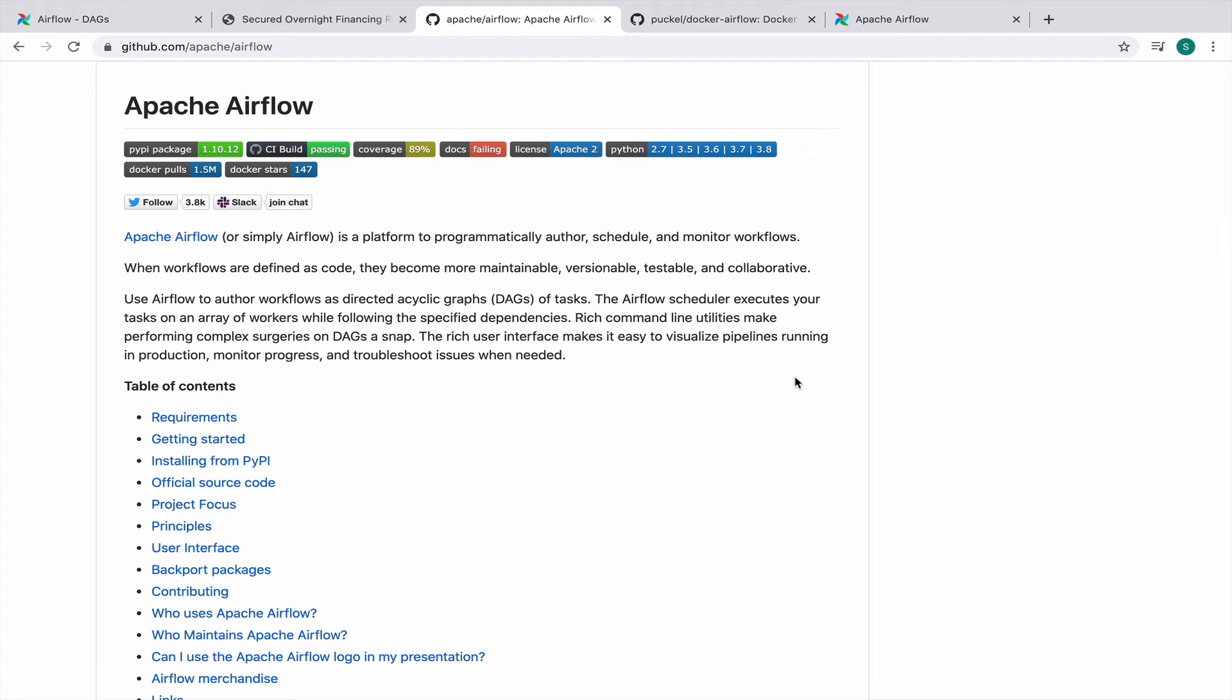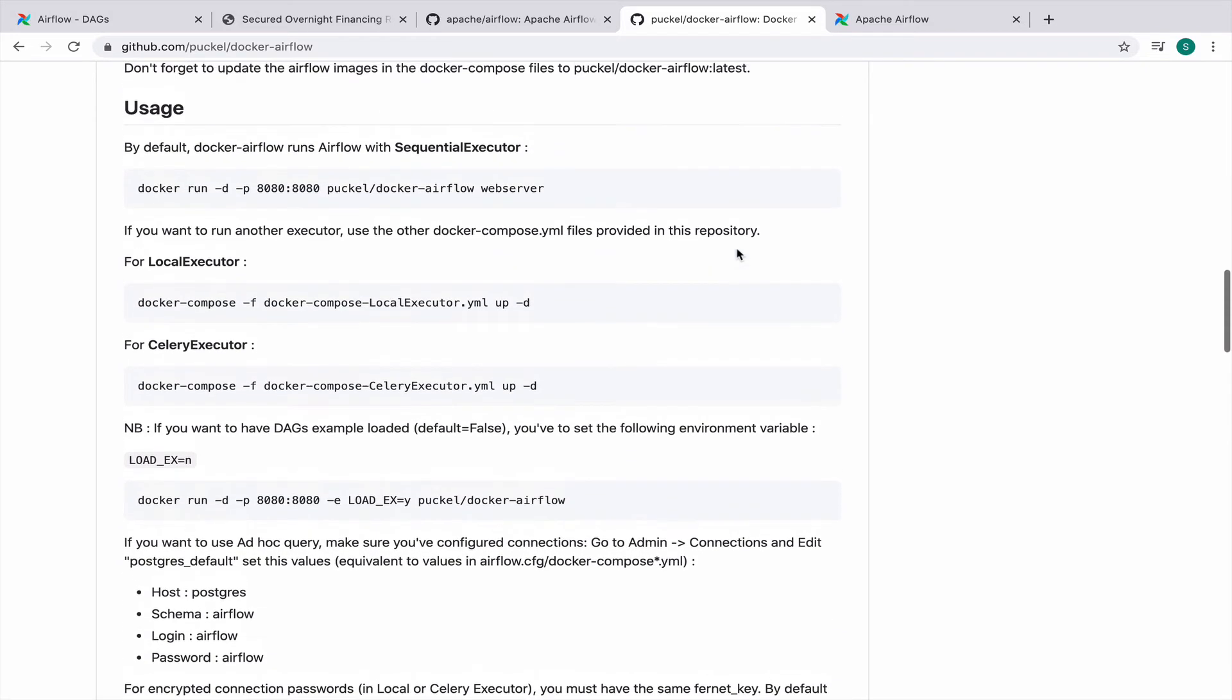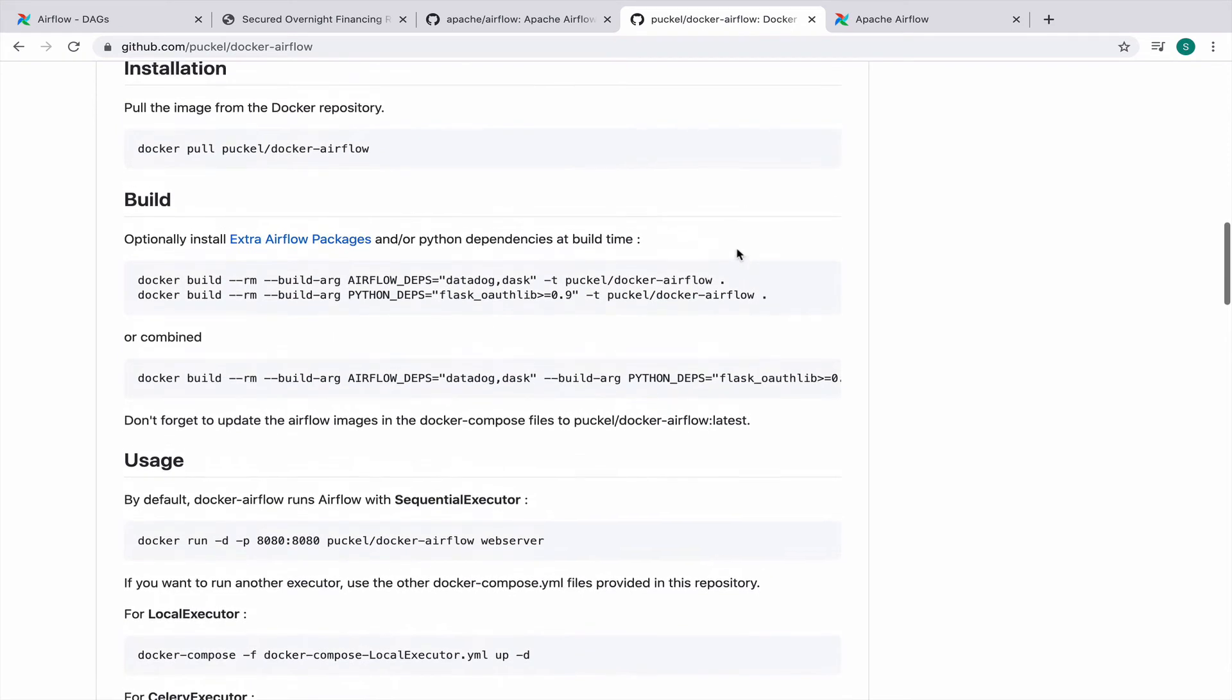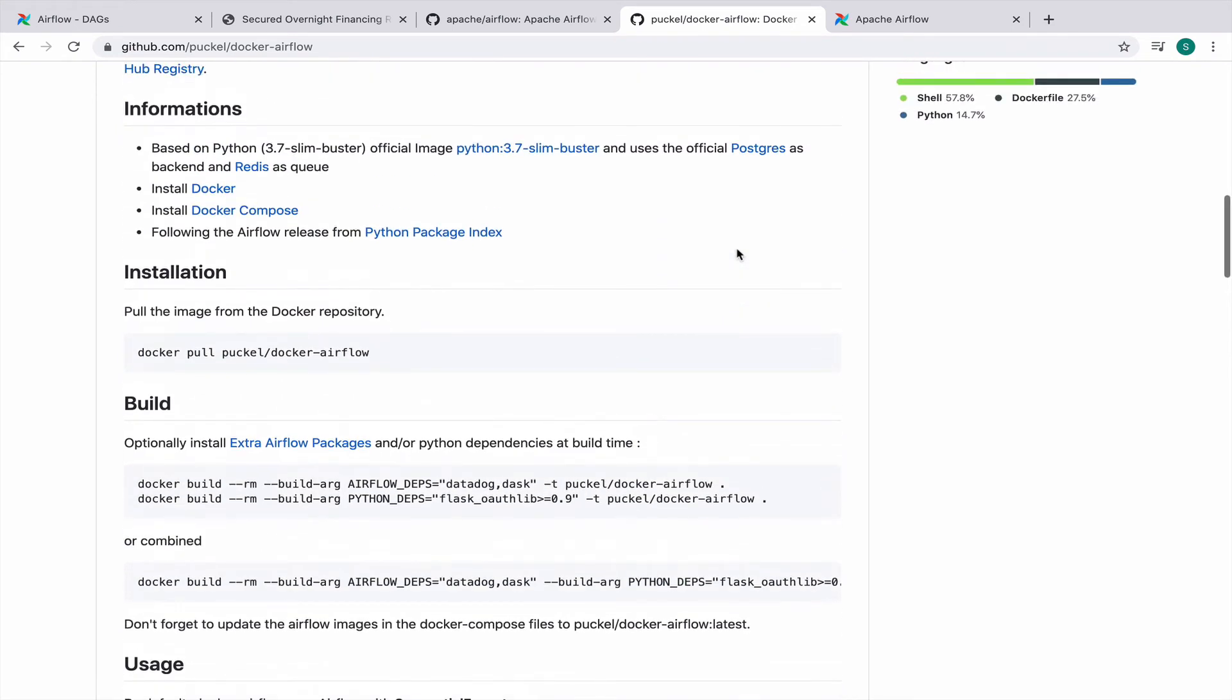Rather, we'd be using Docker to run this locally. The reason being there are several different versions of Airflow and it can become quite complicated if you have to migrate from one version to the other. Instead, what we'd be using is the Docker version of Airflow and the Git repository for the same is here. I will put the link in the description box. You just have to head over to this and follow the instruction.